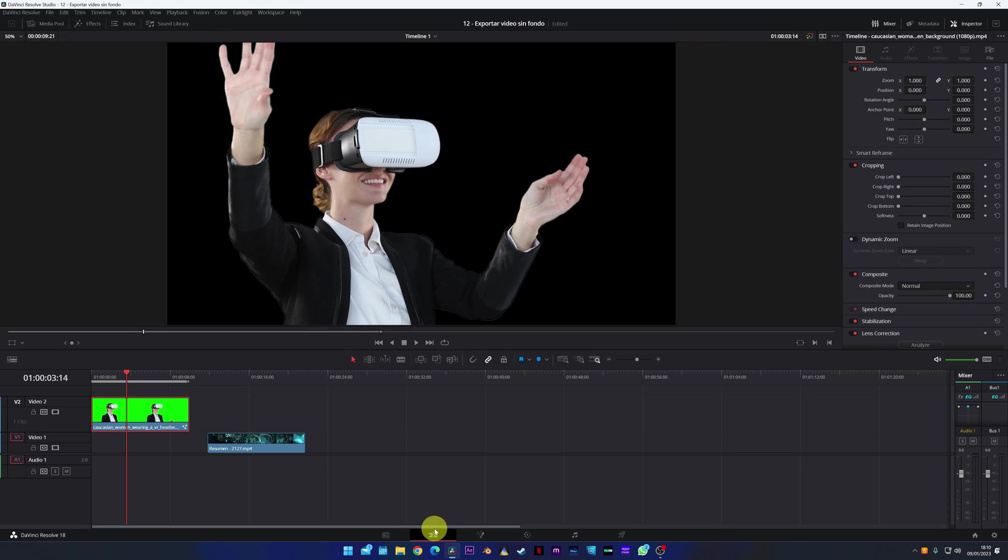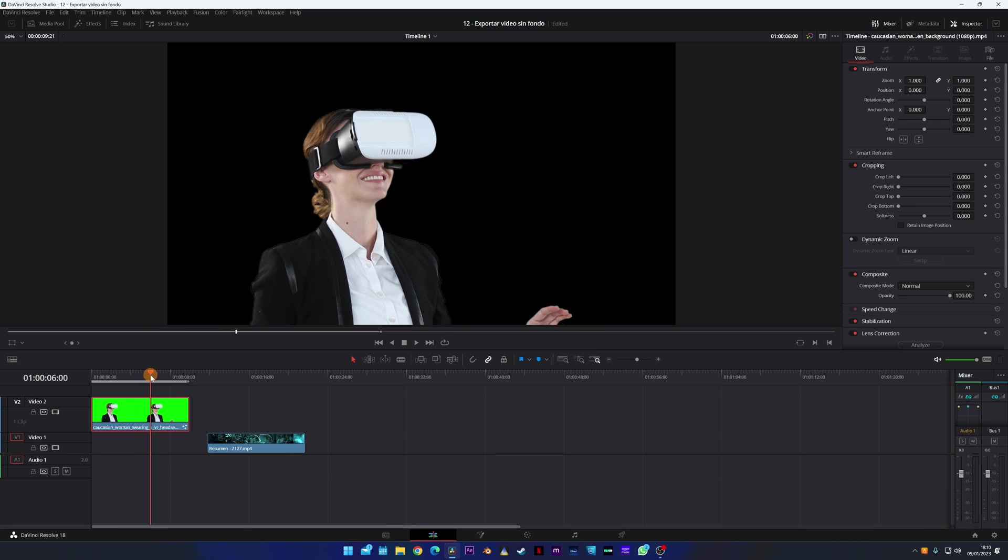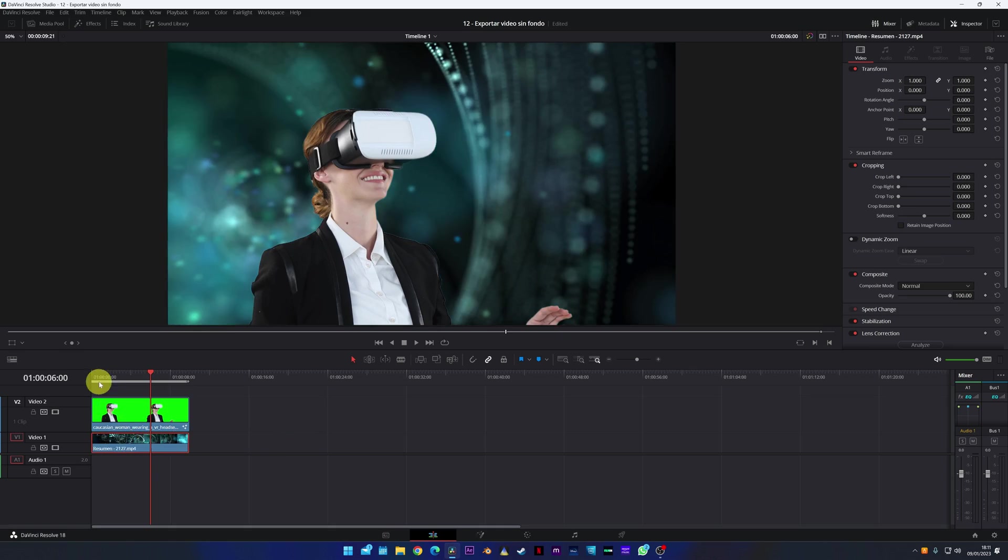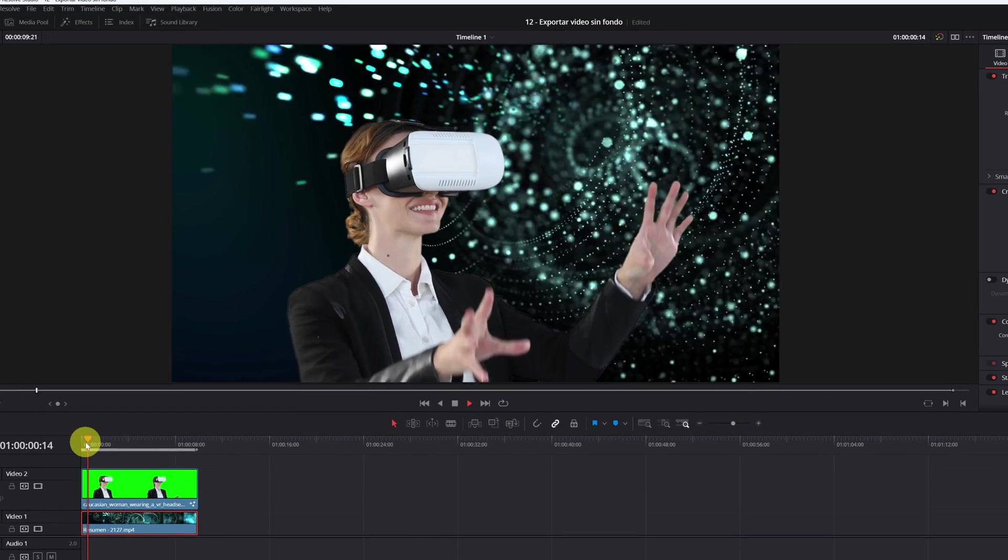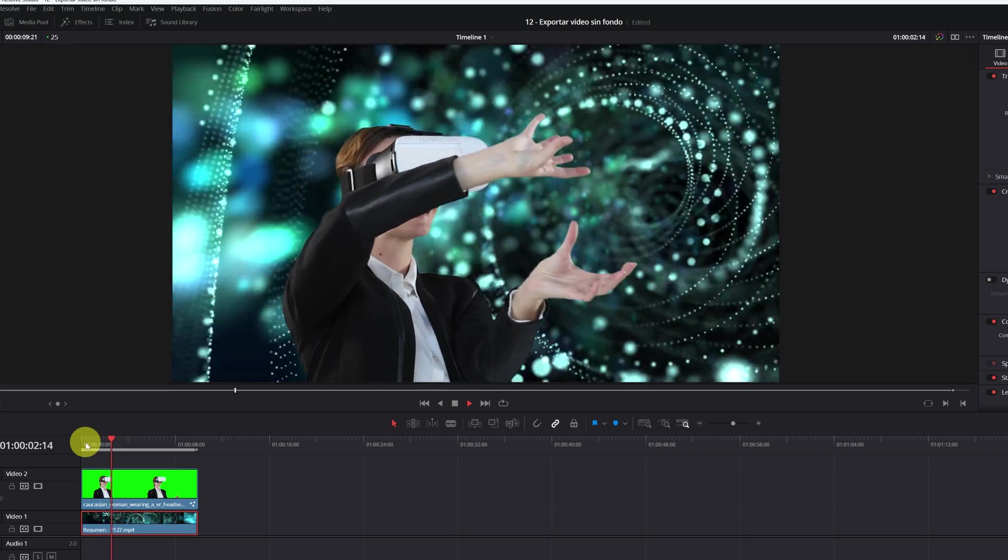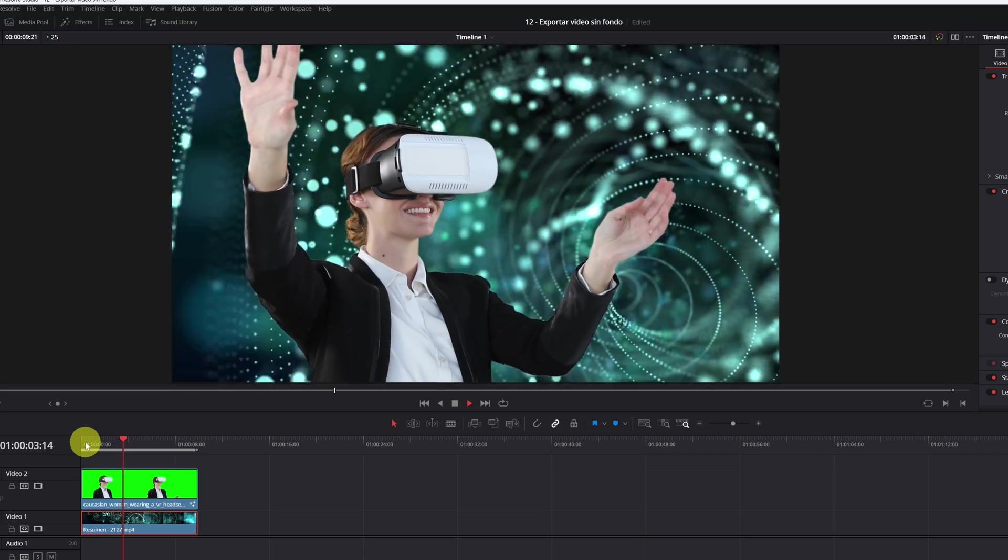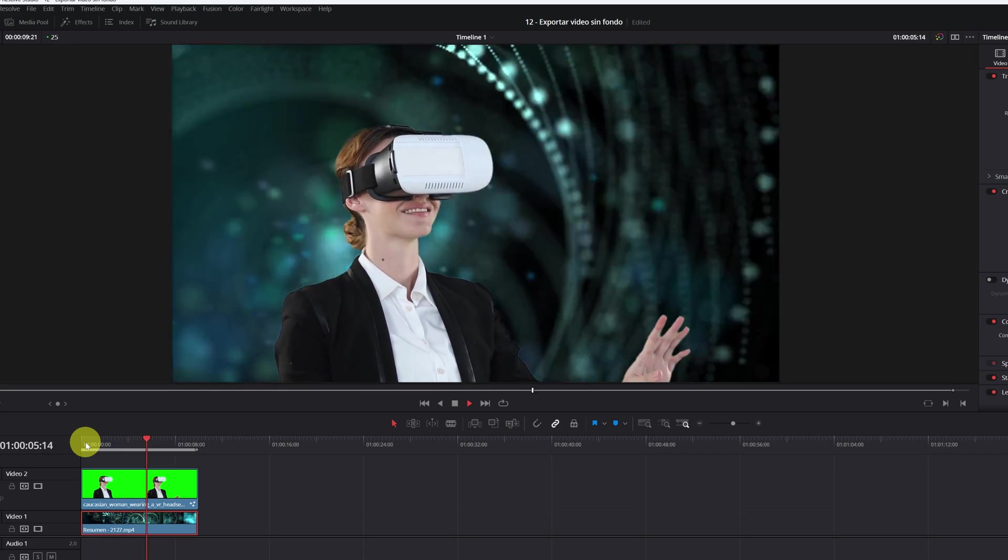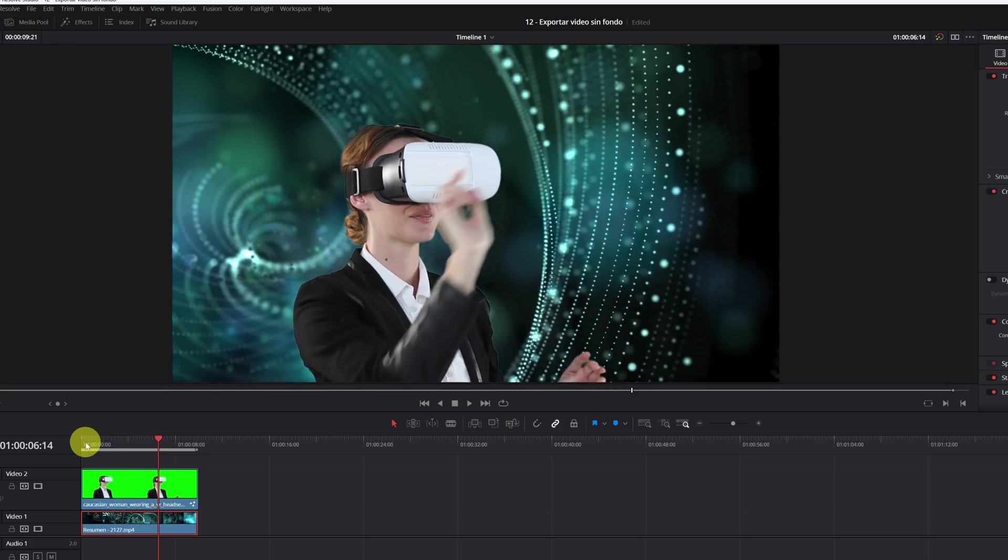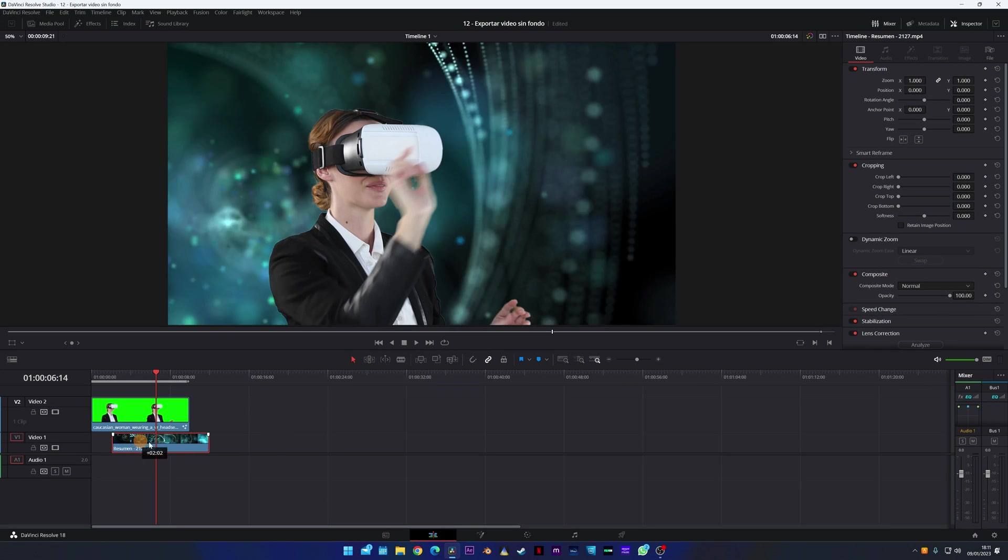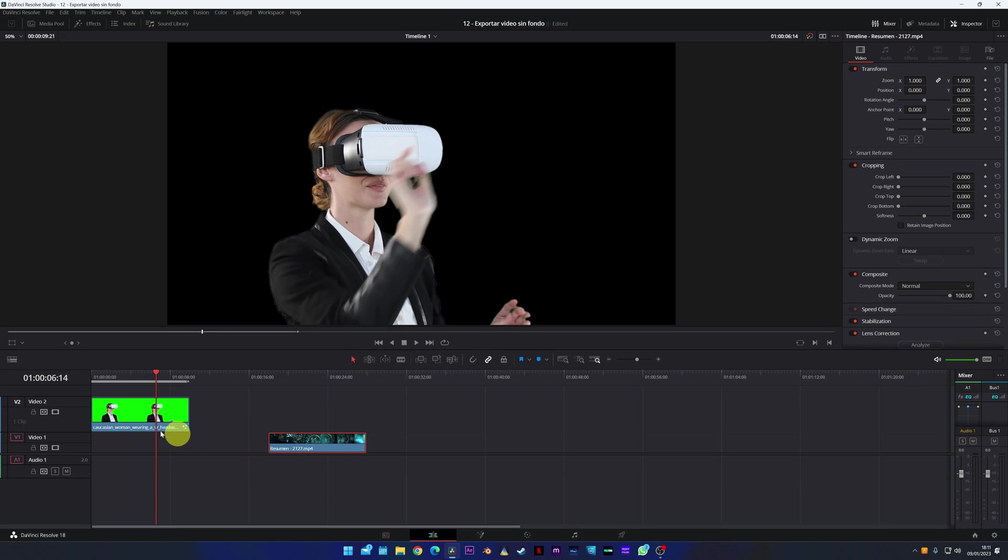Very well! Having removed the background of this video, now if we put any video or image below this video, we see that it appears in the background. This is what we are looking for: have a video without a background to be able to use in different projects and not have to be eliminating the chroma over and over again.